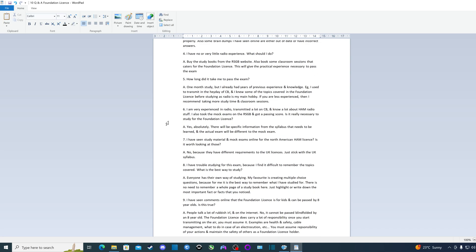Question seven: I've seen study material and mock exams online for the North American ham license. Is it worth looking at those if you're going for the UK foundation license? The answer is no, because they have different requirements to the UK licenses. Just stick with the UK syllabus.